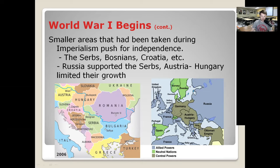They believed that if they murdered the prince of Austria, Austria would declare war on Serbia — where the Black Hand was based — and if that happened Russia would come to Serbia's defense, which would convince France to do the same through their alliance. Then Germany would come in because of their alliance with Austria. That's exactly what happened — it was a domino effect. All the alliances kicked into gear after this assassination and the continent was at war.